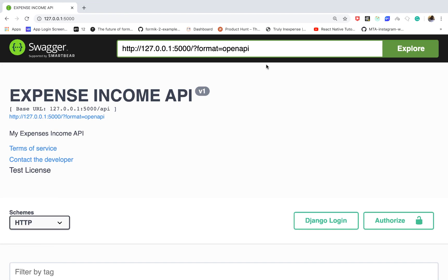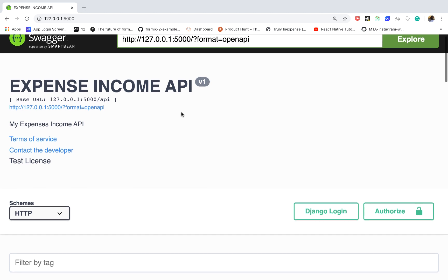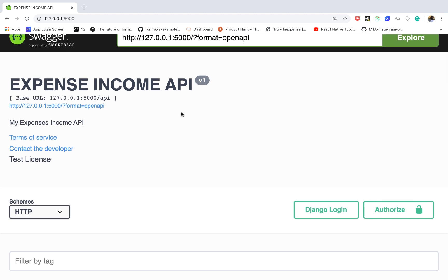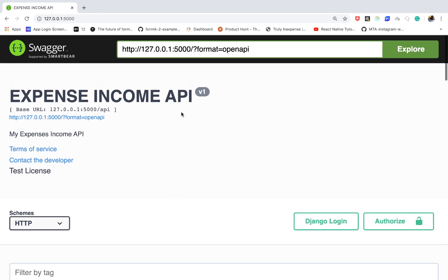Hey, what's up guys, Chris here. In this tutorial series we are going to be building an expense and income recording API, so users can come and be able to record their income and expenses.